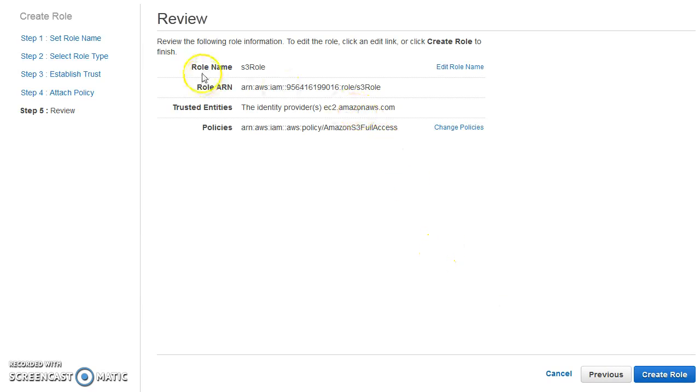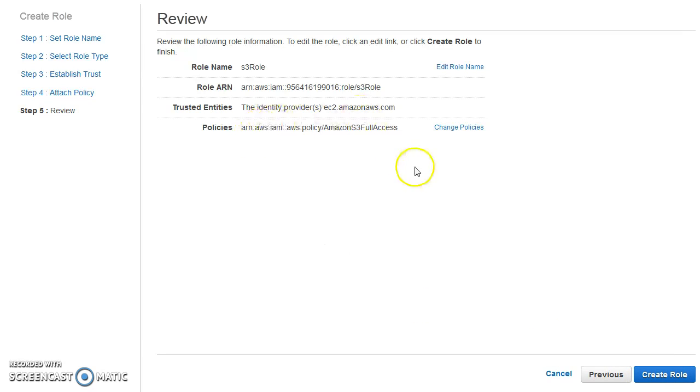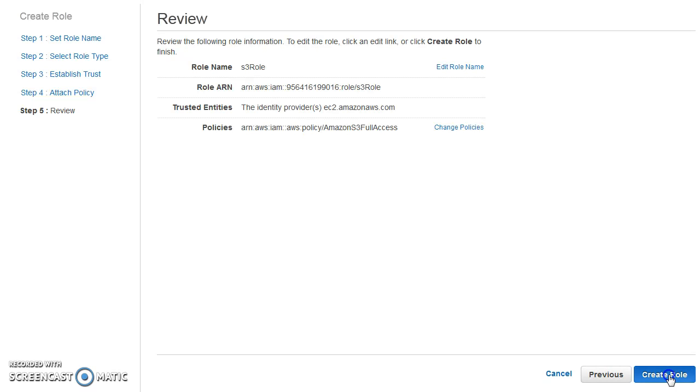Let's say next. And that's it. You can see that your role is just about to get created. This is the ARN for your role. And we'll go ahead and we'll say create role.